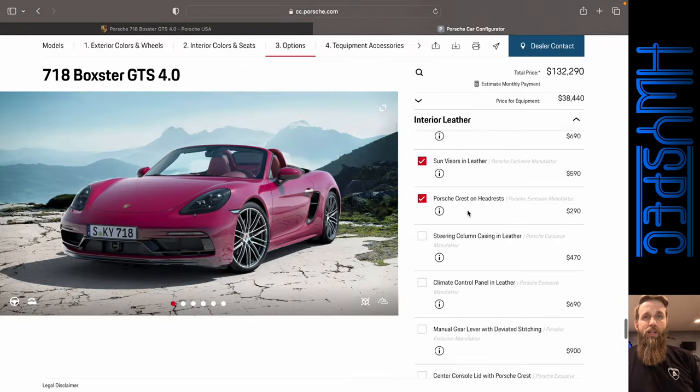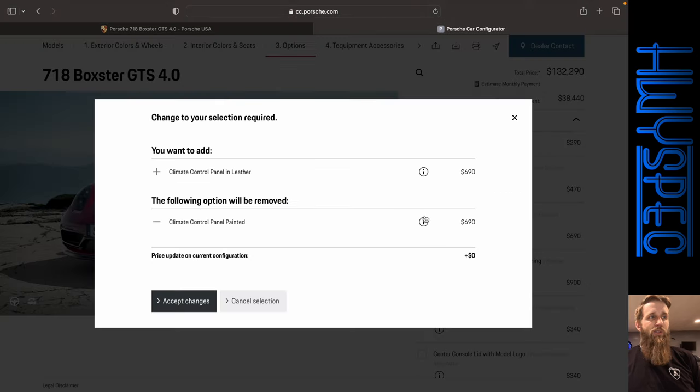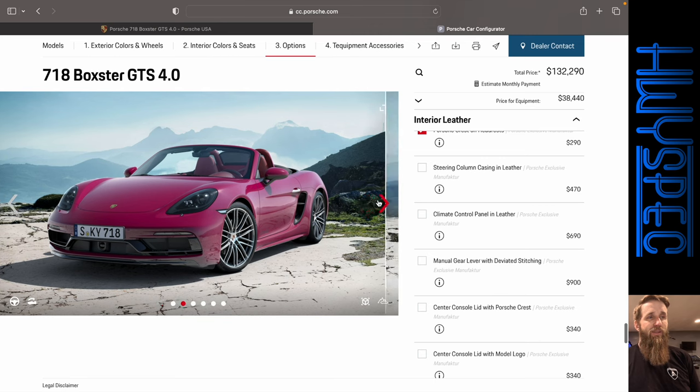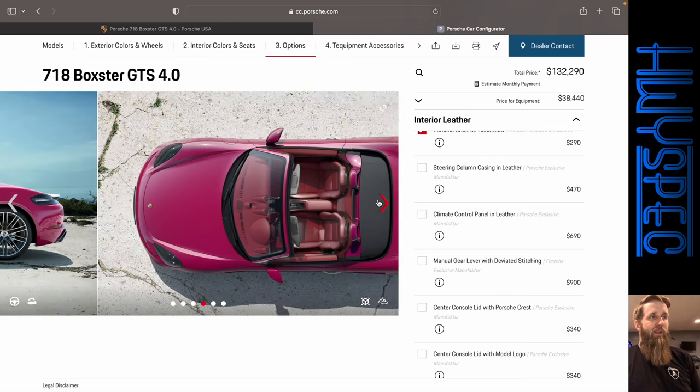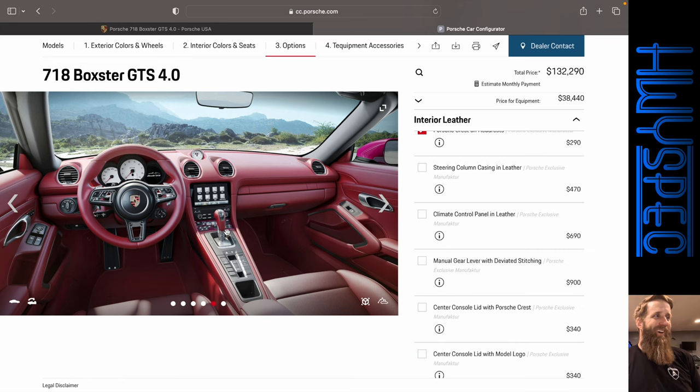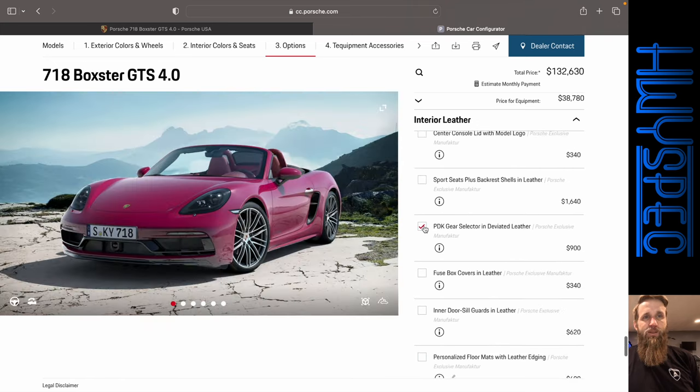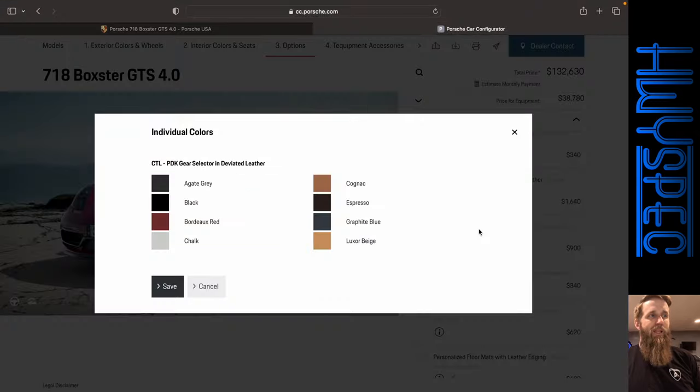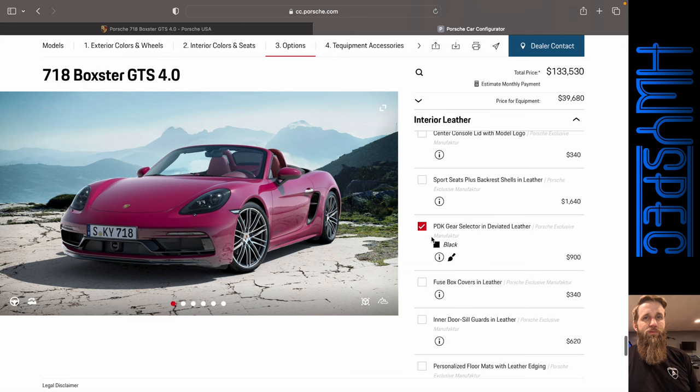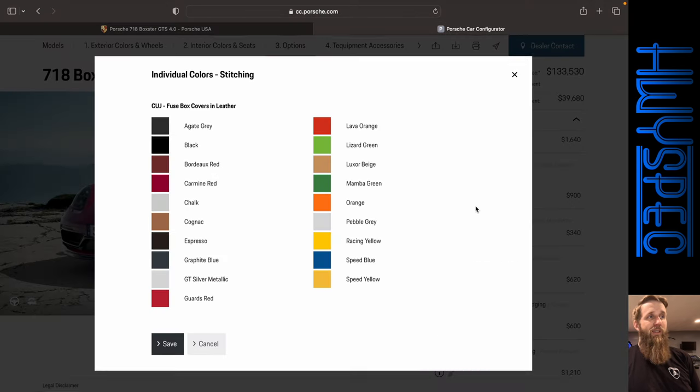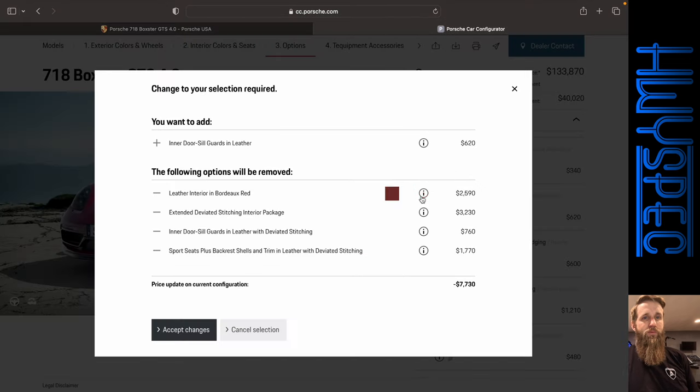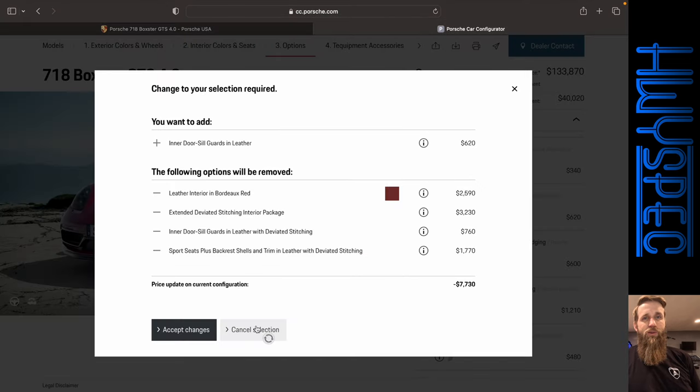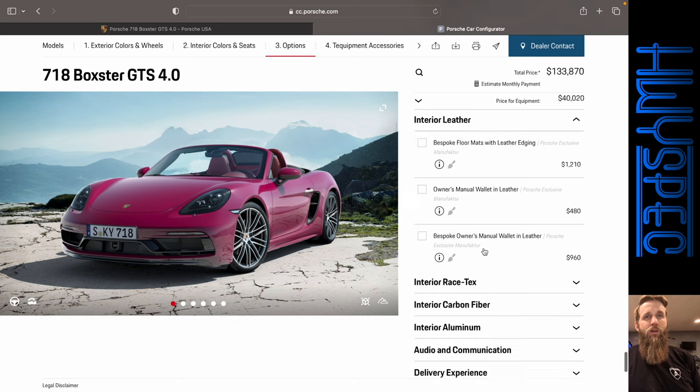All right. We're not going to do the steering column casing because that took away a bunch of stuff. All right. Climate control panel and leather is the same price. So we're going to keep that little bit of Ruby Star there. It's amazing that Porsche does let you do this. The PDK gear selector. Let's go ahead and do it in black. Fuse box covers in leather. Just everything leather that we can do. All right. That gets rid of those options. We're not going to do that.